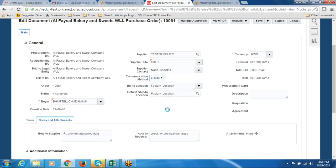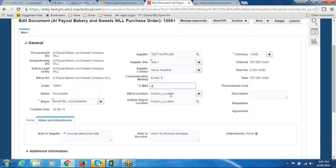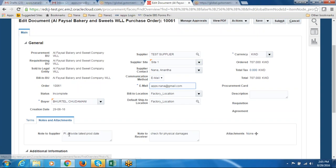By email — I will choose this email option and put my email address. In reality it will be the supplier's email. So in the notes and attachments we have given a note to the supplier as well as a note to the receiver, and we have also given a communication method.